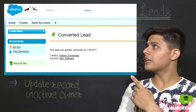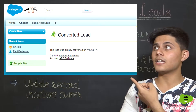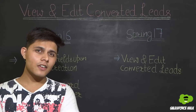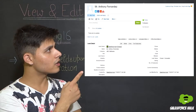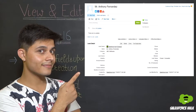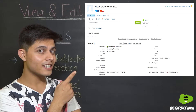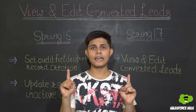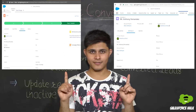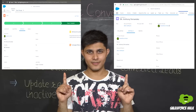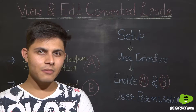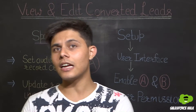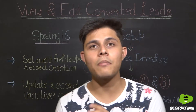This is how a lead record looked when it was already converted and you tried to view it. After giving this permission, this is how it looks — notice the status field as well. Here are the Lightning versions of it. This means that editing converted records from Salesforce Classic, Salesforce Lightning, and Salesforce1 is all applicable.